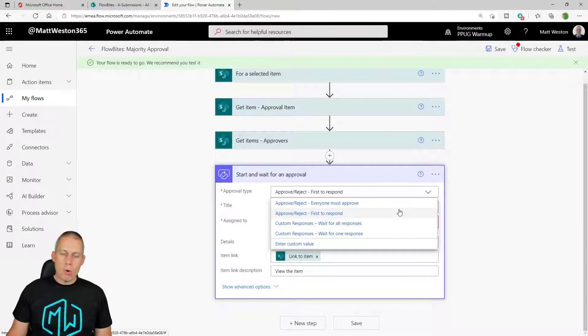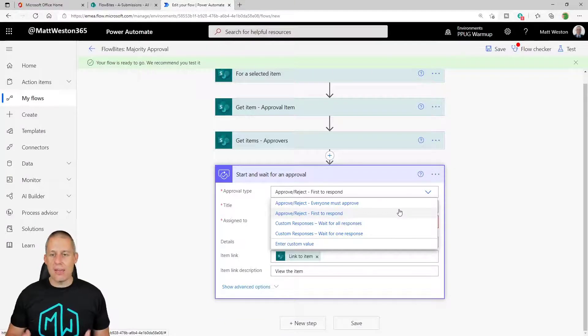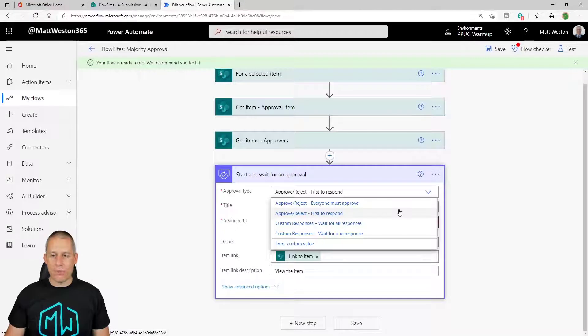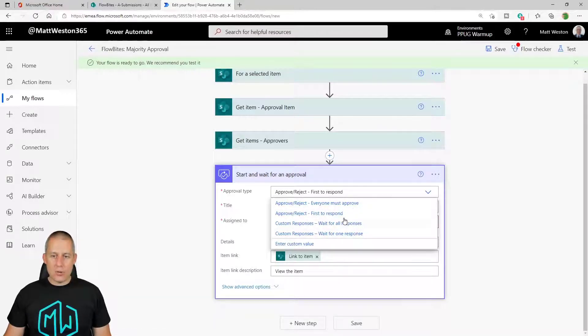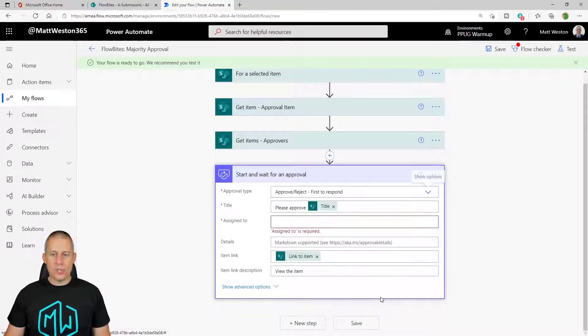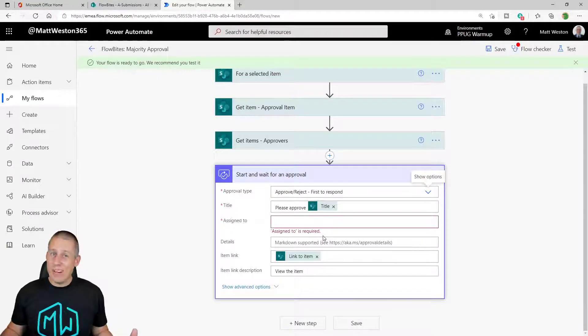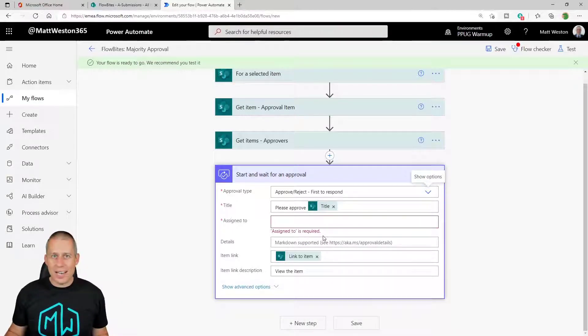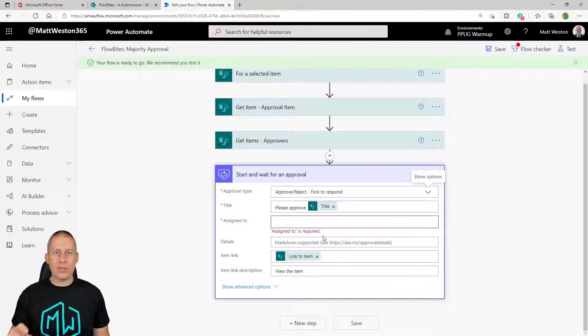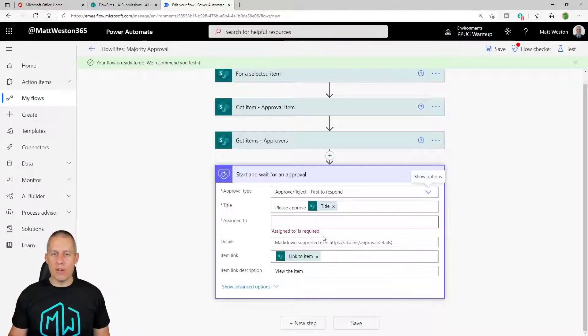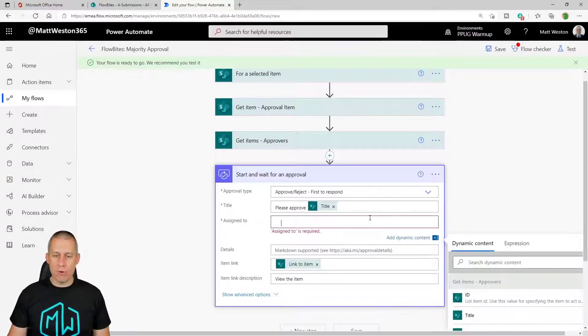But what we want to do is try and get everybody to have their say and then we're going to count the votes. So the first thing I'm going to do is I'm going to leave this as first to respond. It doesn't really matter what we select in this because we're only going to trigger a new start and wait for an approval action for every single approver. So each approver is going to have an independent approval process.